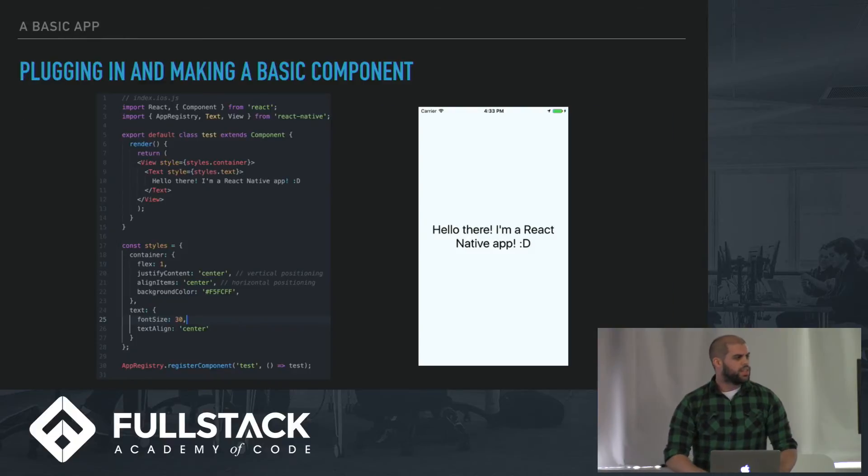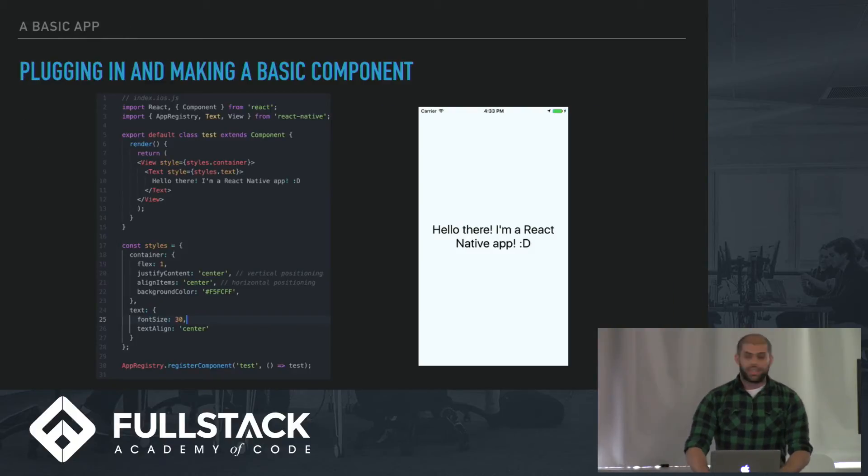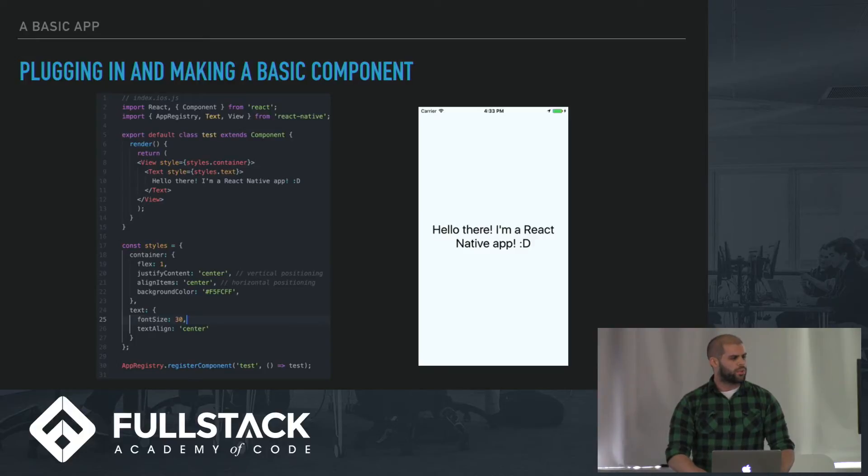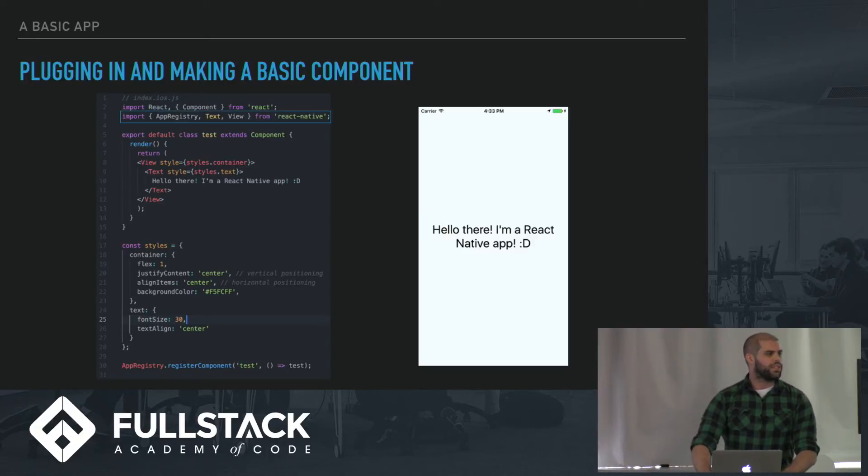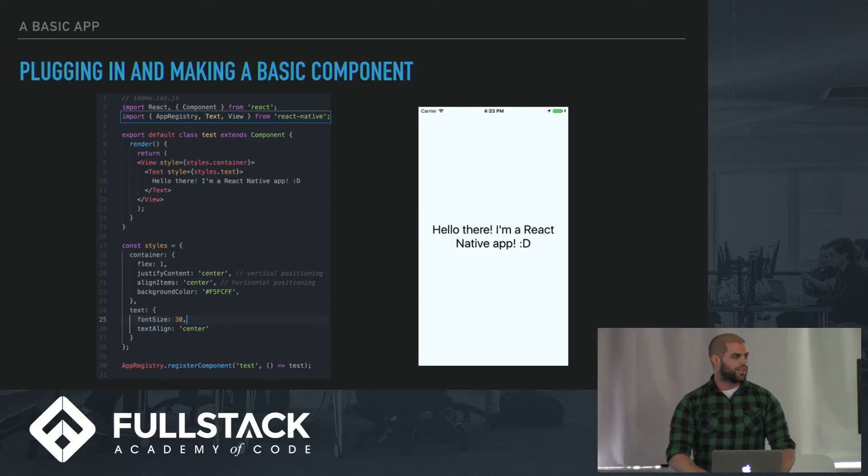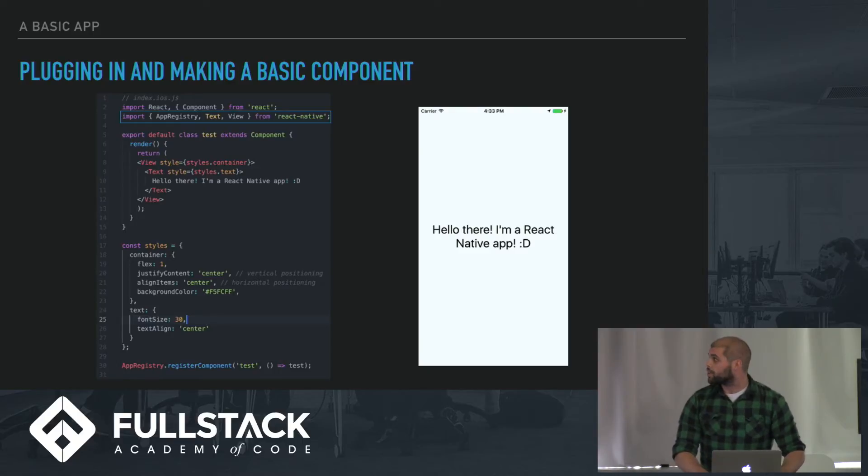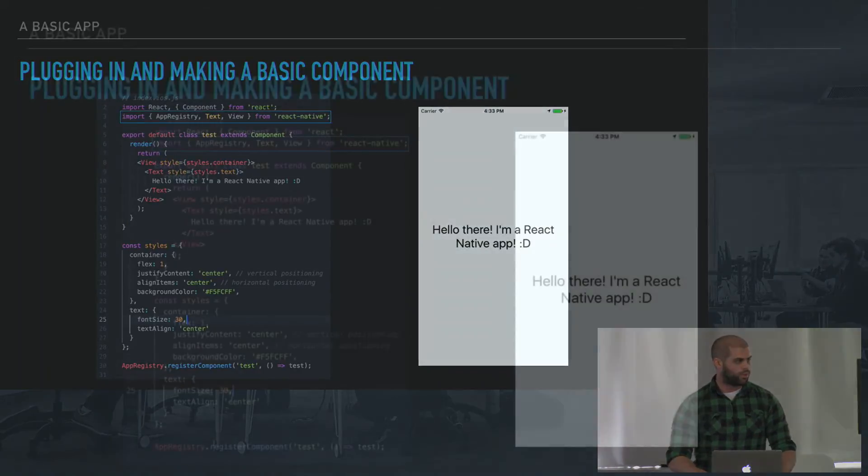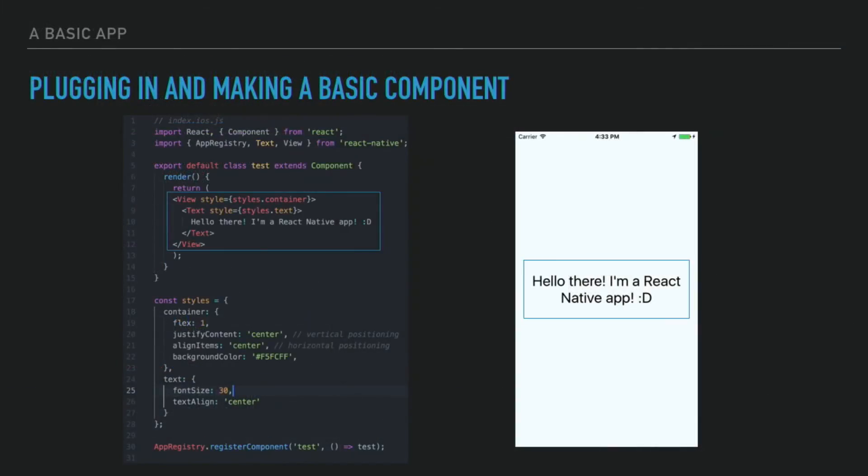How do we plug in? This is a super basic React Native app. So let's run through a few things. The first thing we see is at the top, we're importing the tags we're going to use: app registry, text, and view. Down here, we see how we're using those tags. We're returning this JSX. You have a view tag, which is very much like your div tag. It's kind of like your multi-tool. You're going to use the view tag like you use your div in HTML.